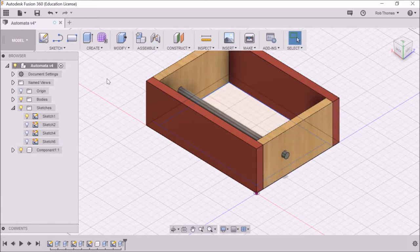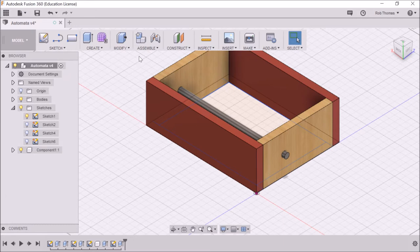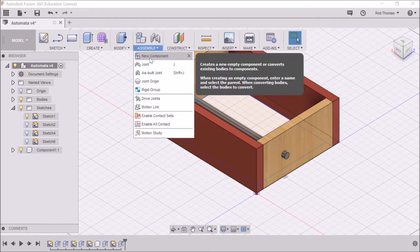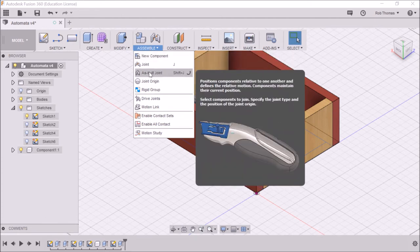Now this is part of something called assembling, so I'm going to go into assembly. Fusion 360 has a really cool way of assembling called as-built joint.